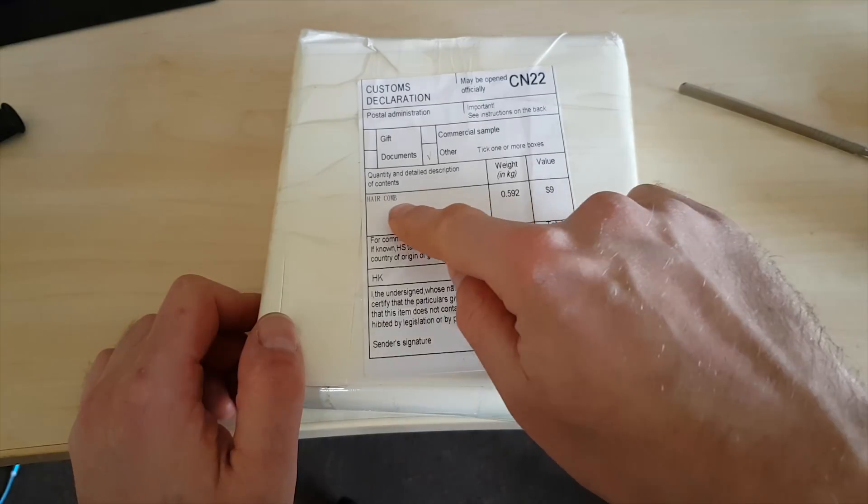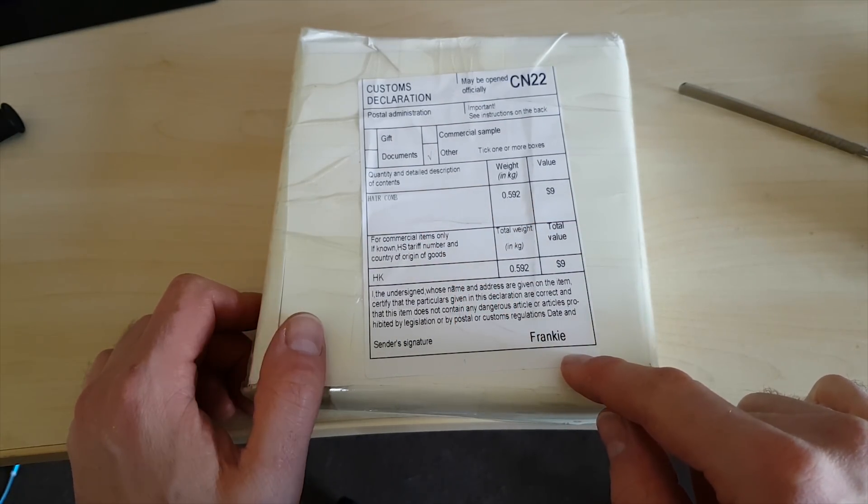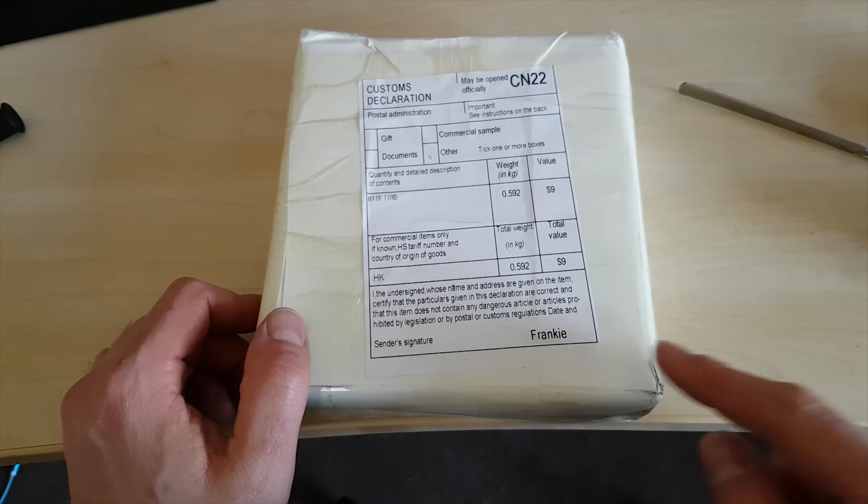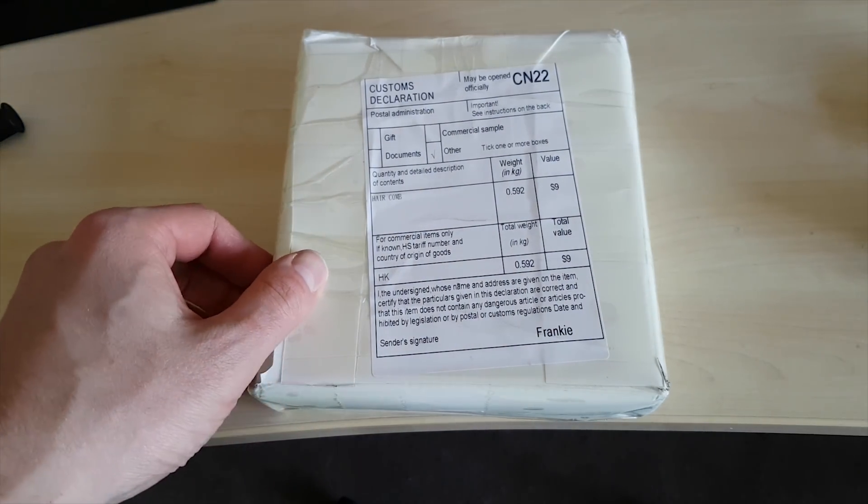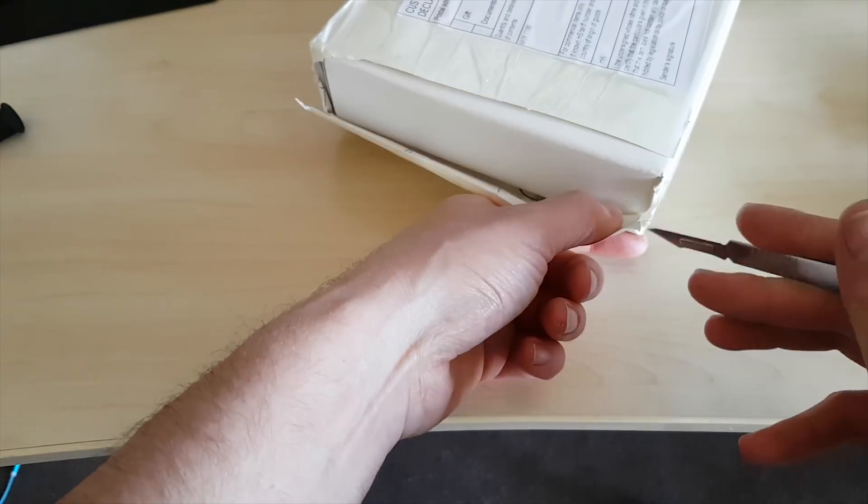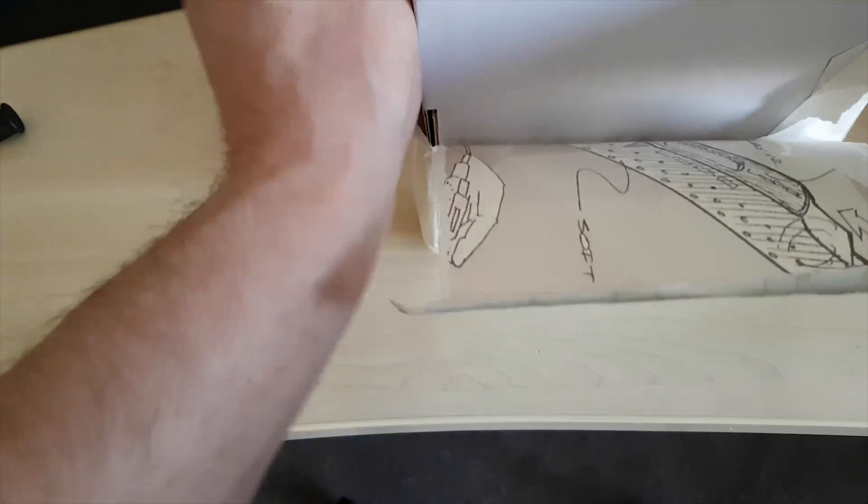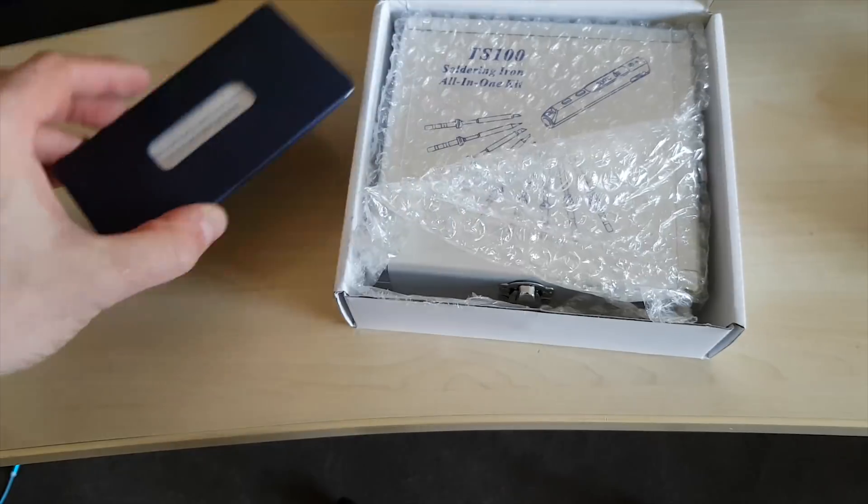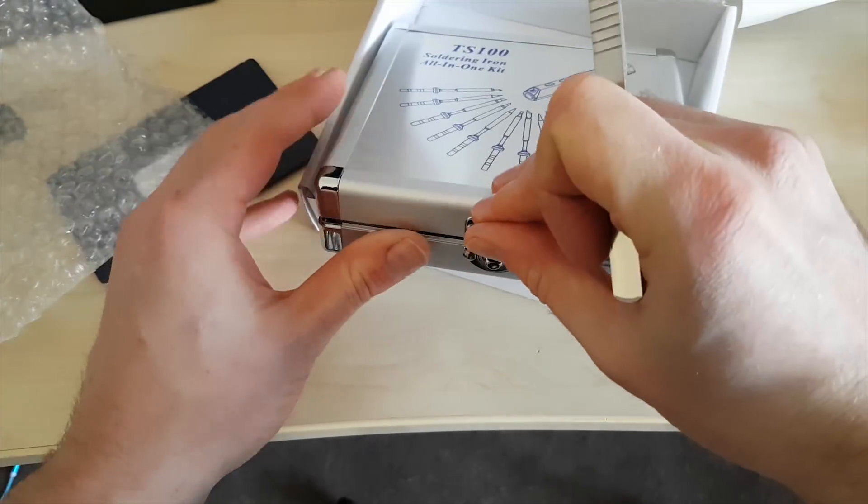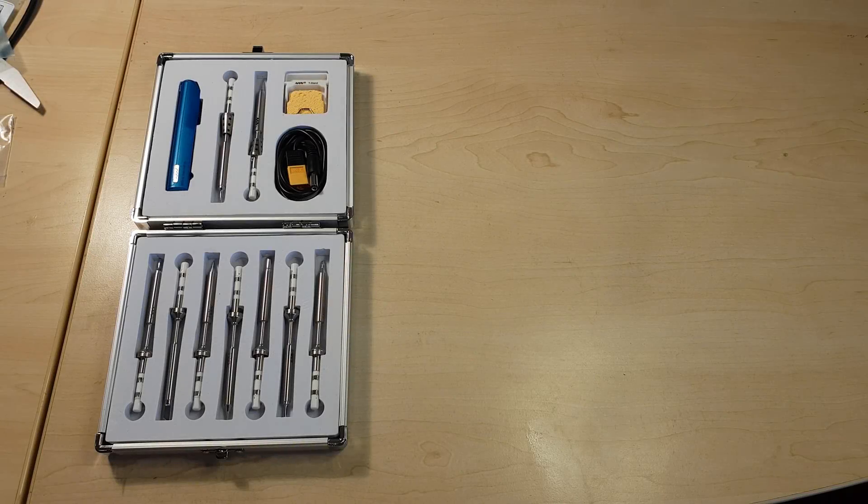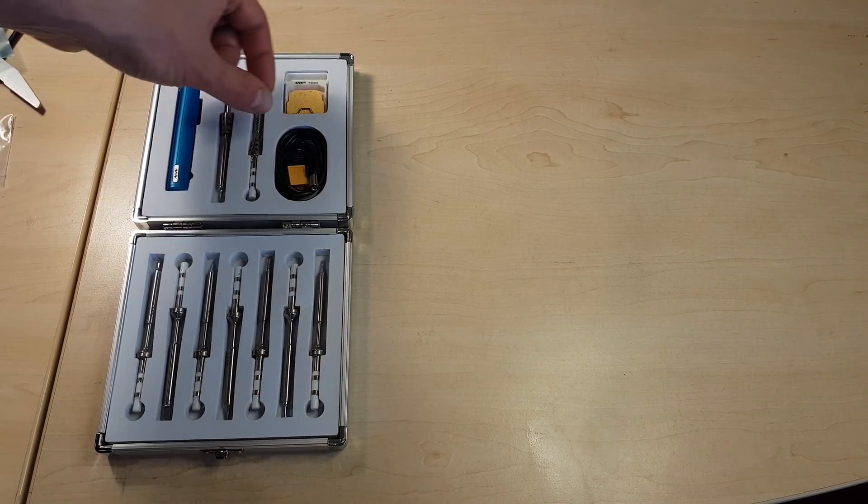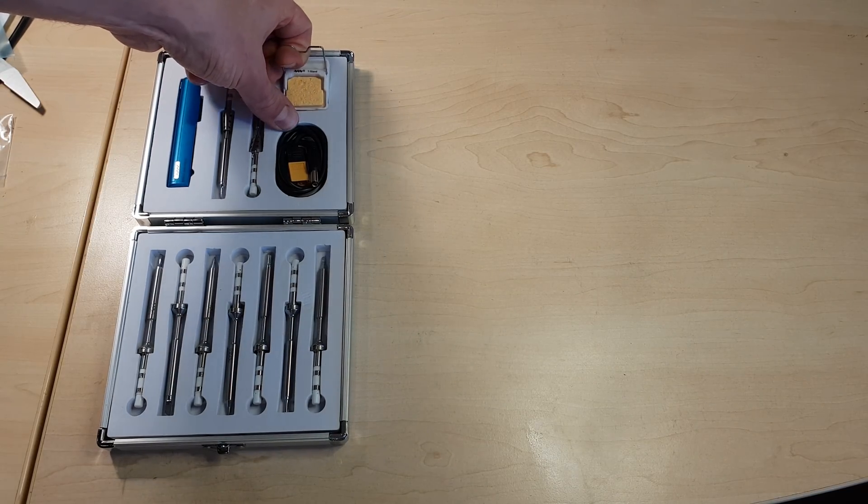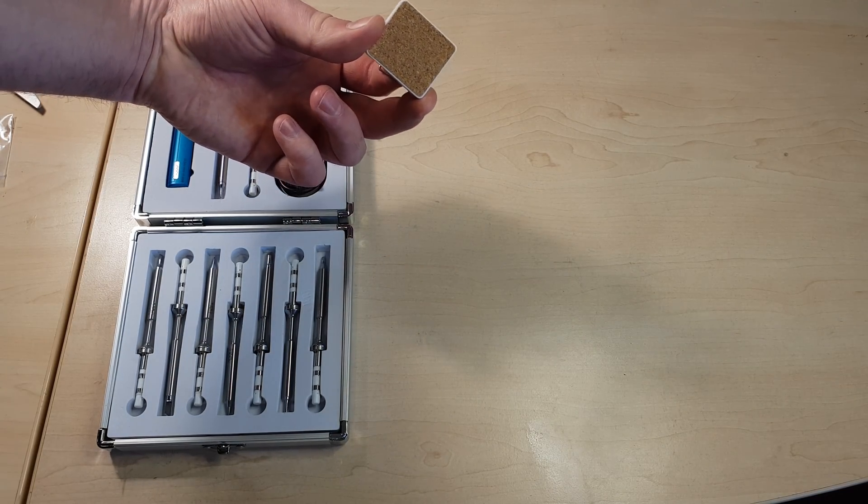A hair comb? From Frankie? I hope not. For some reason they have sent me the master collection, the all in one kit, the TS 100 with all the bells and whistles.